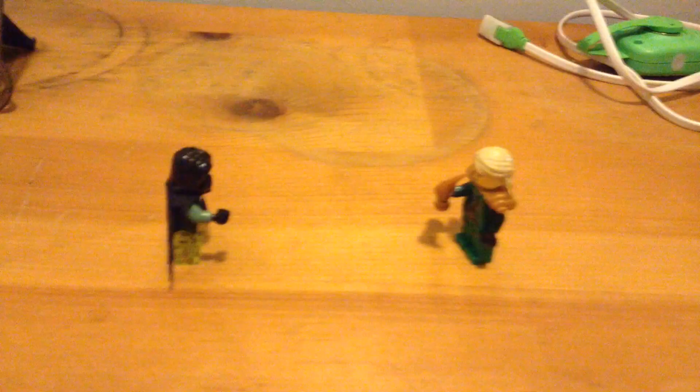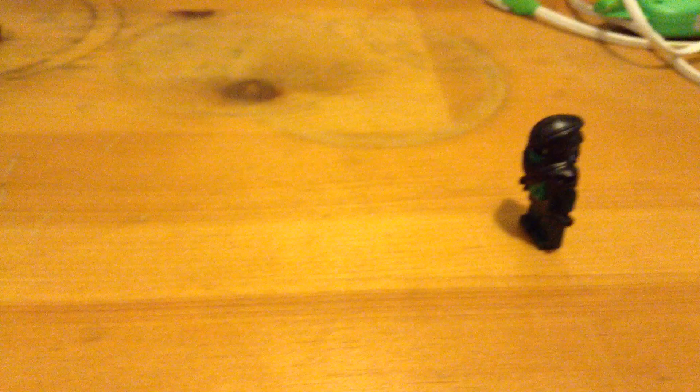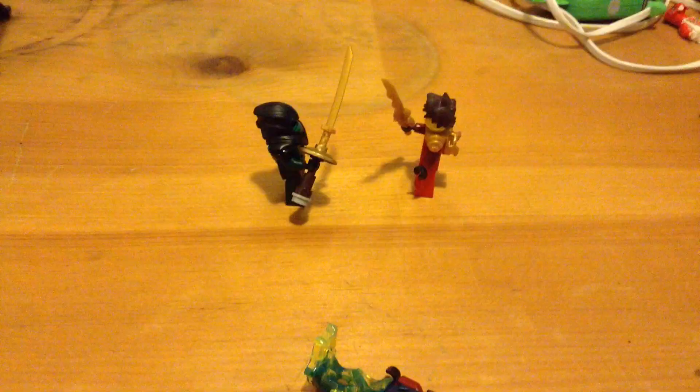Look out! Pfft! Ha ha! Ooh, look at this new body! I want the sword of sanctuary!